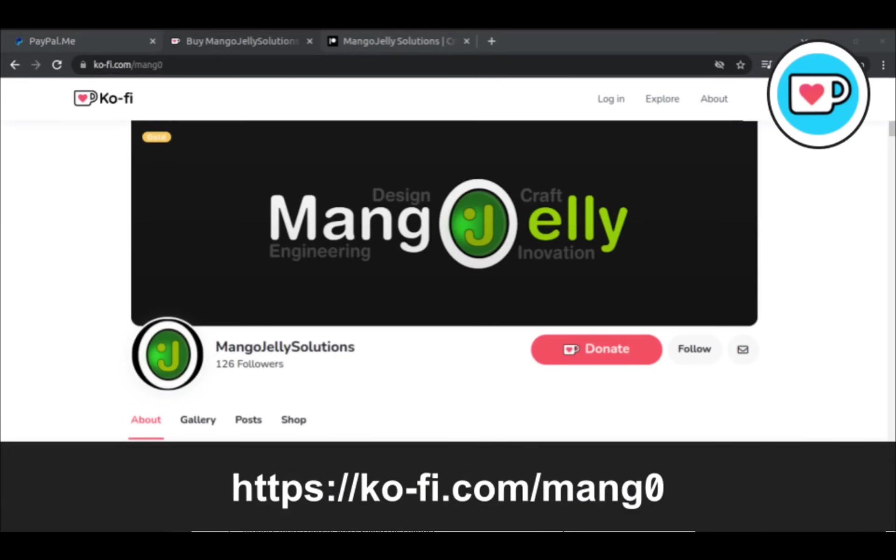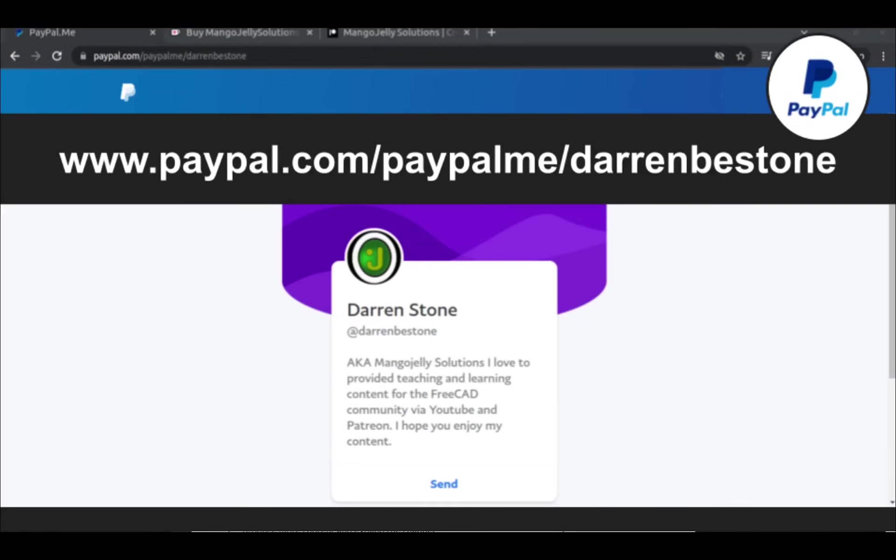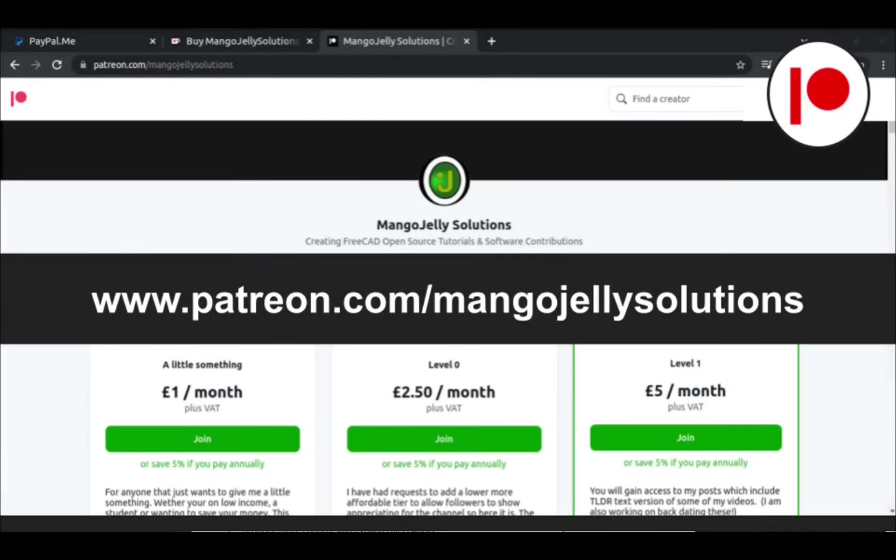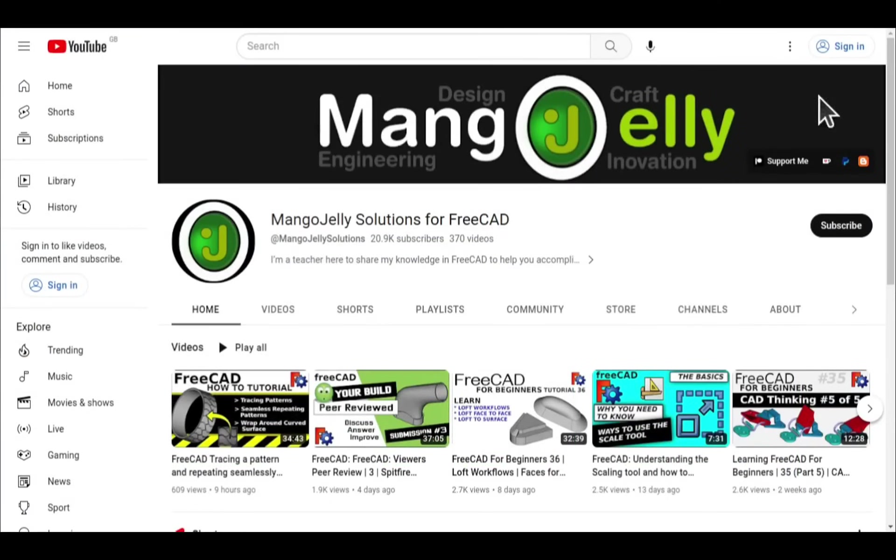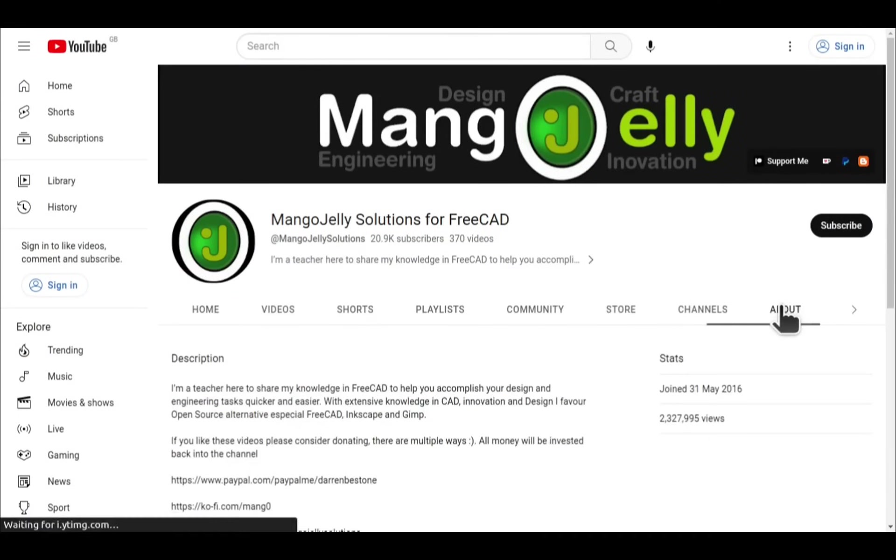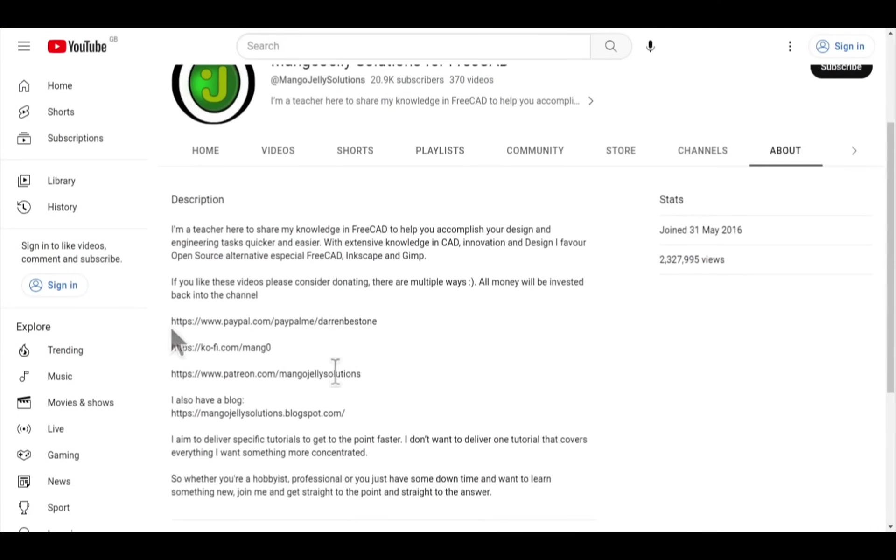If you like what you see and you want to donate to the channel, then you can do so via Ko-Fi at ko-fi.com/mang0 or via PayPal at paypal.com/paypalme/DarrenBEStone. I also run a Patreon where you can get early access and additional content at patreon.com/mangojellysolutions. Links can be found in the channel header on the about page or in the descriptions of these videos.